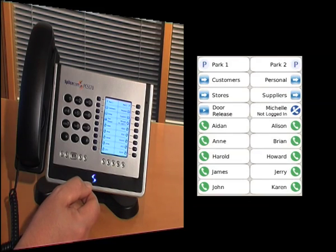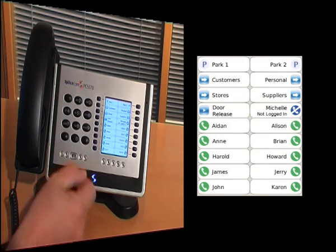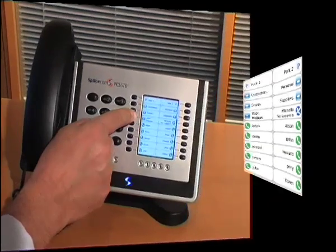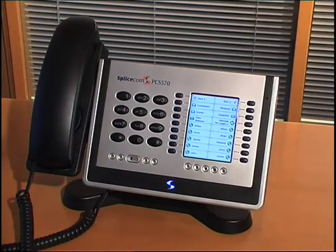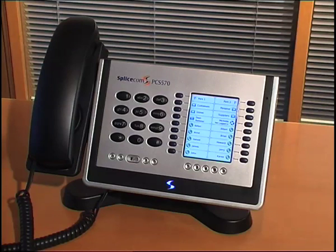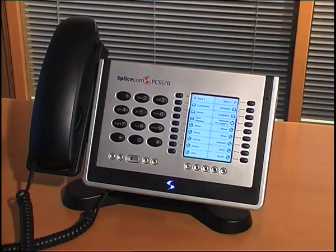I can also use these keys for functions such as door release. As you can see, a great many features are accessed via the favourites display, so much so that many users like to use this as their default page.